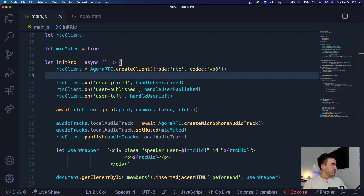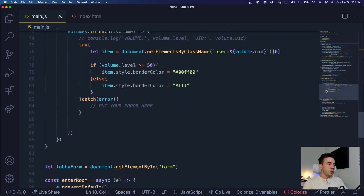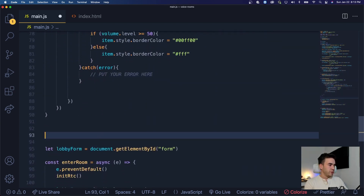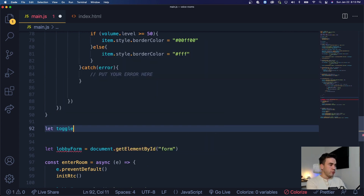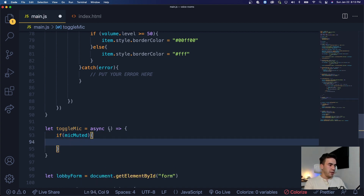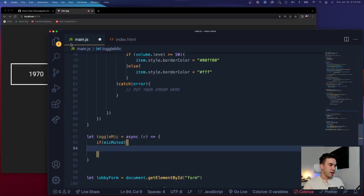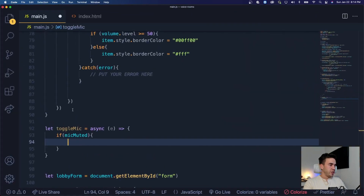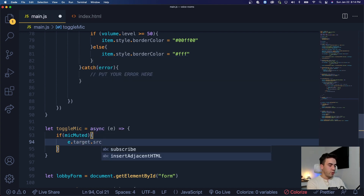That is going to be to add in the event listener to toggle the mic itself. Let's jump down below our volume indicator and build this in. We're going to create the function here and we're going to call it toggleMic. We'll add an event listener that will actually trigger this function, so we'll make sure it's an async function. First of all, we want to check the mic muted status. So if mic muted is true, let's go ahead and get the current source of our button and we want to change the color.